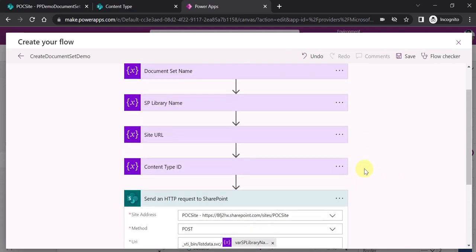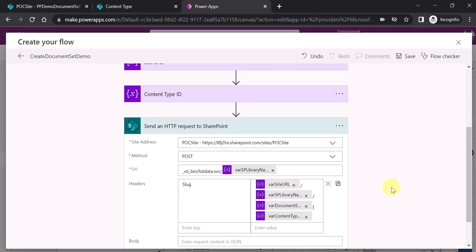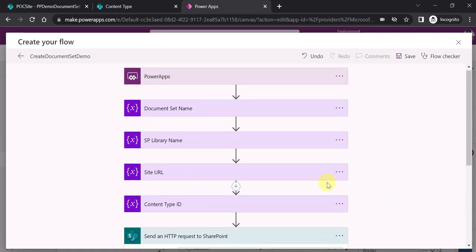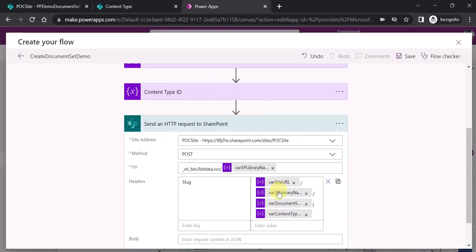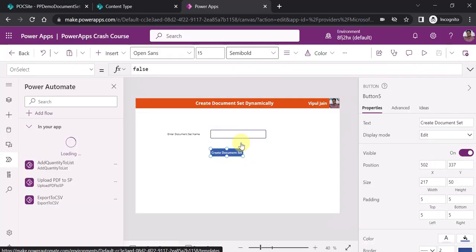If you don't want to create variables, you can definitely pass everything as hardcoded values. But I always like to initialize variables in Power Automate — that's why I have passed them as variables. Now our flow is ready. I can click Save, the flow will be saved, and we will be navigated back to the PowerApps screen.